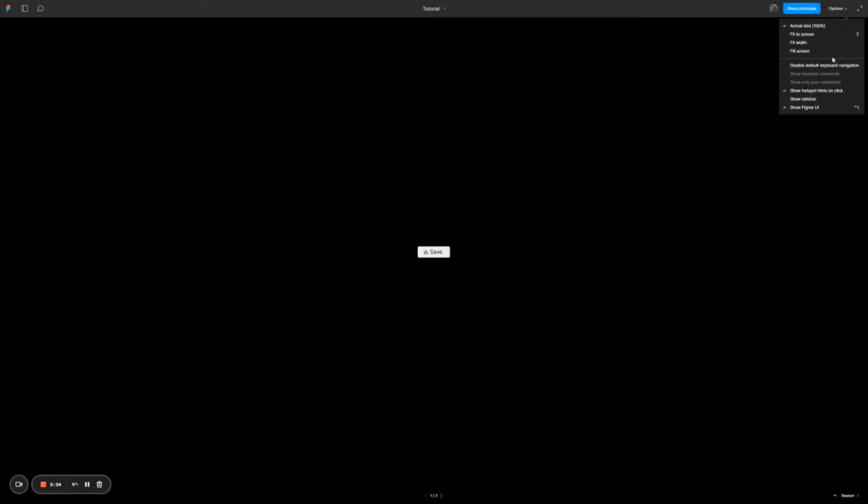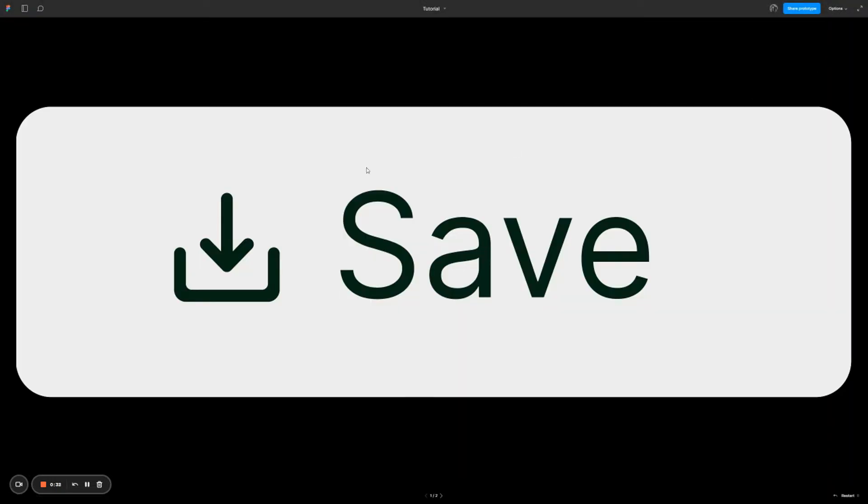It looks a little bit small so let me make it bigger — I'm going to fill the screen. When I click on this, you can see we have our very first animation. The first label is being pushed to the right while the other elements are being brought into the frame.